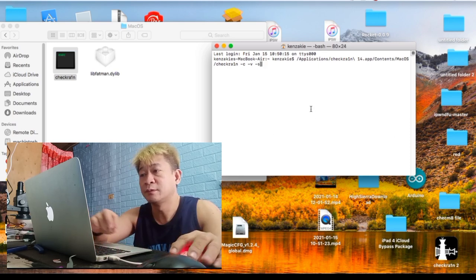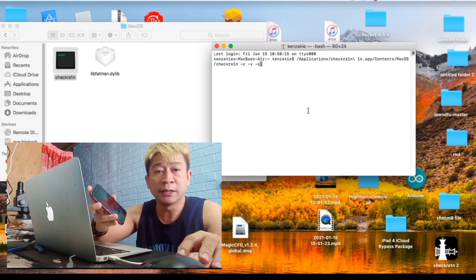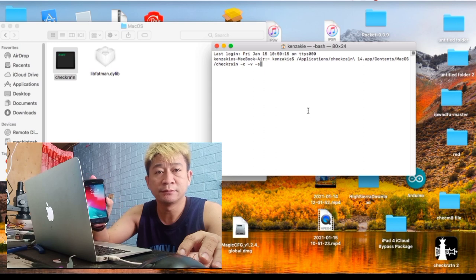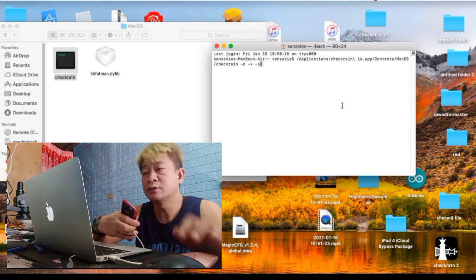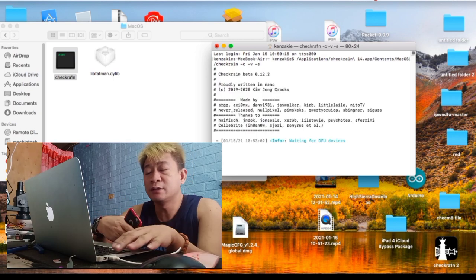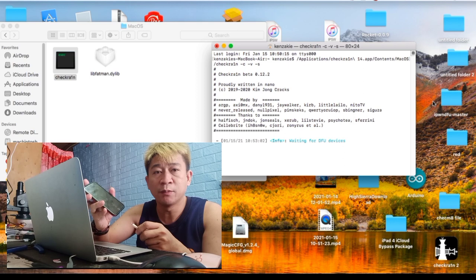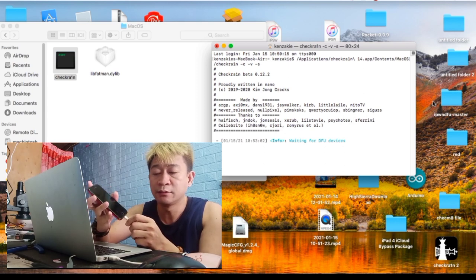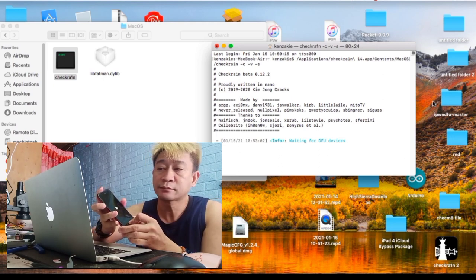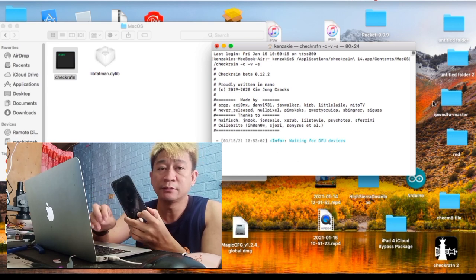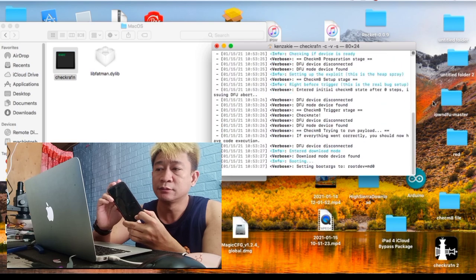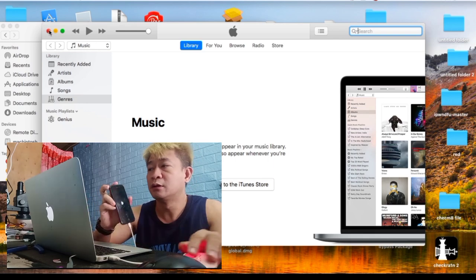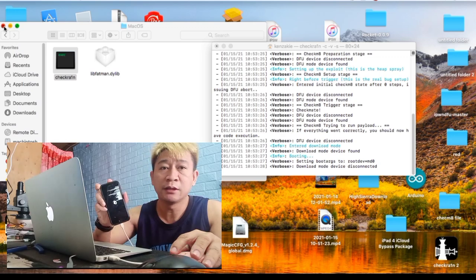So ayan. And then patayin natin sya. So dito sa terminal, hit natin is enter. Yung unit i-DFU mode natin sya para ma-detect doon sa terminal. Check natin kung ma-detect sya sa terminal. So ayan, nag-run po. Ayan, mag-disconnect then nag-run.